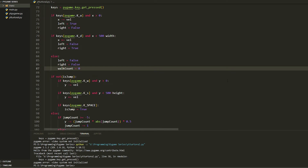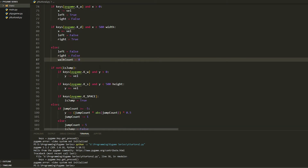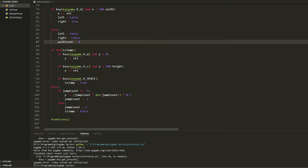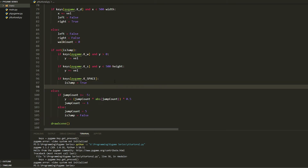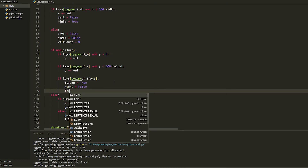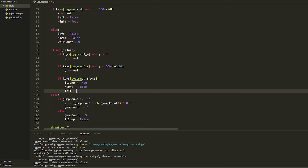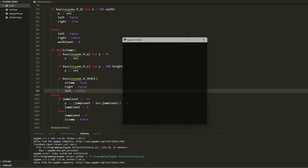For the jump key: because if we jump we don't want any walk animations running, go to the spacebar section and set right equals False and left equals False.